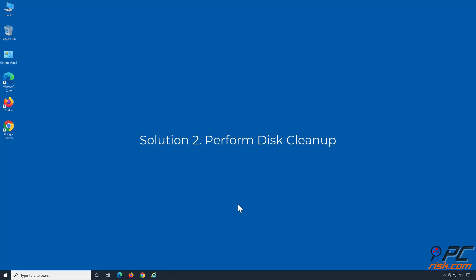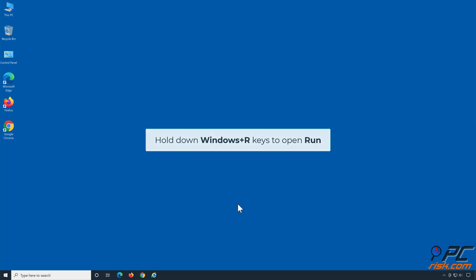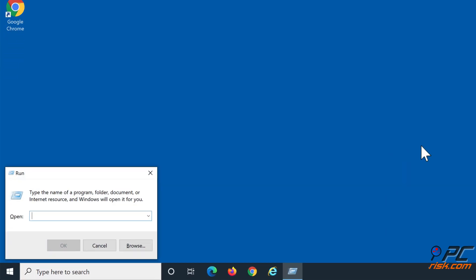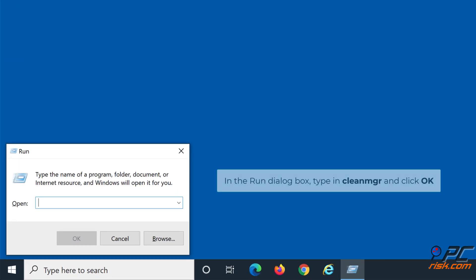Solution 2: Perform Disk Cleanup. Hold down the Windows + R keys to open Run. In the Run dialog box, type in CleanMGR and click OK.